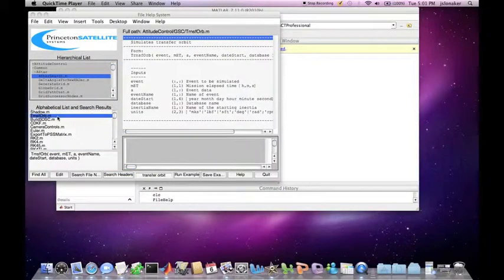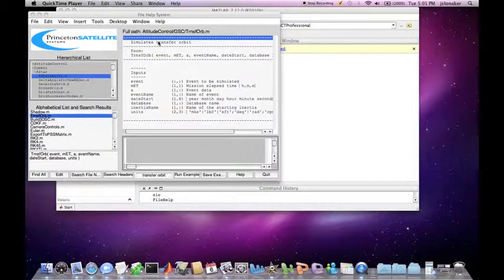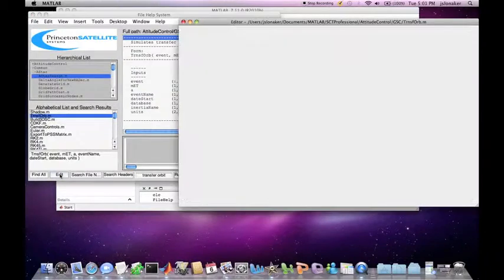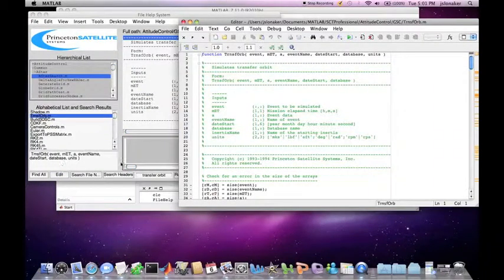We can see the description that it simulates a TransferOrbit. You can open a selected function with the Edit button, and run and save examples using the buttons on the right.